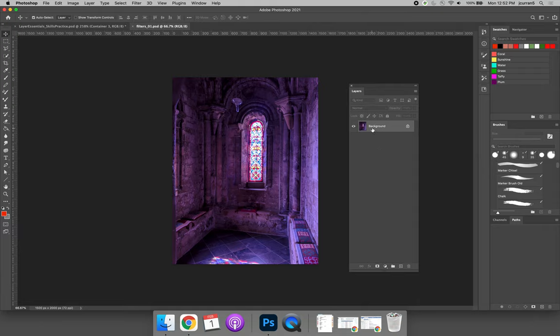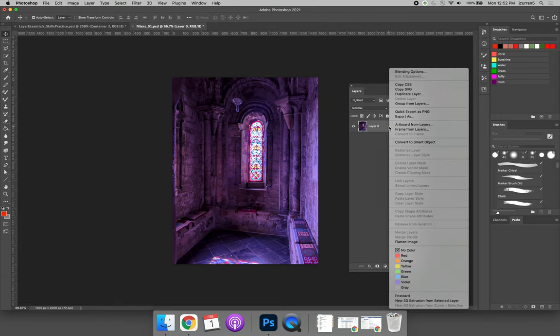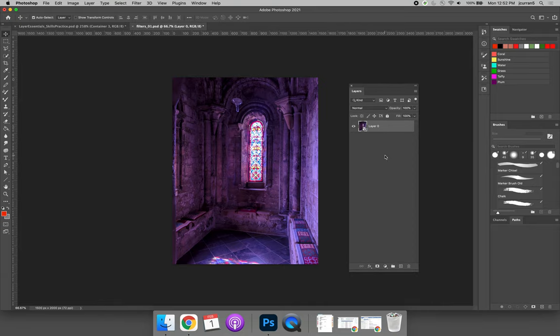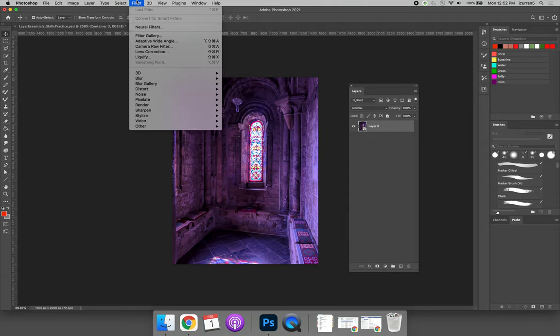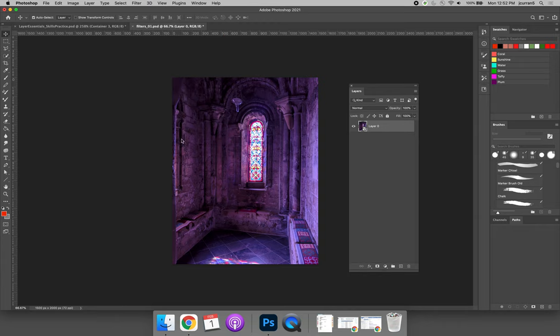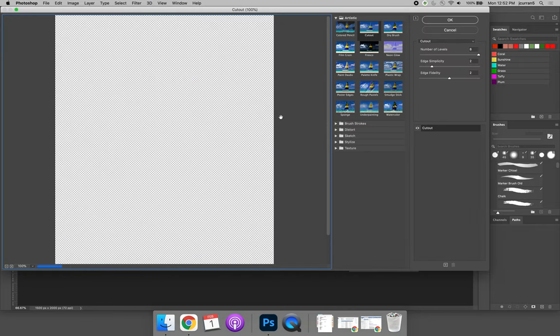We need to convert the background layer to be a smart object, but it's locked. So we need to unlock it, and then we can right-click and choose Convert to Smart Objects. Now any of the filters that we apply will be applied non-destructively. We can jump up to the Filter menu and choose Filter Gallery and begin to play around with filters.